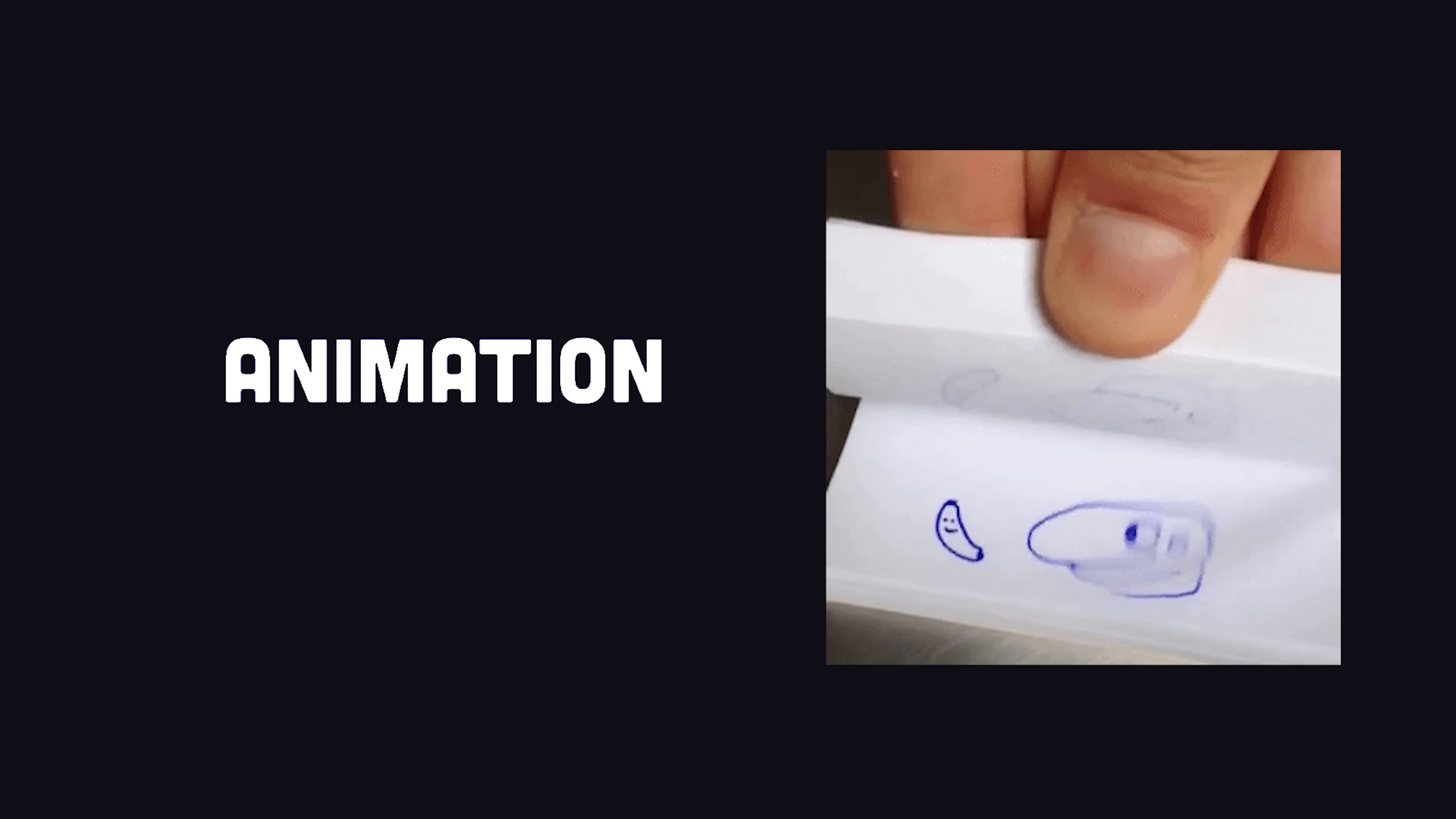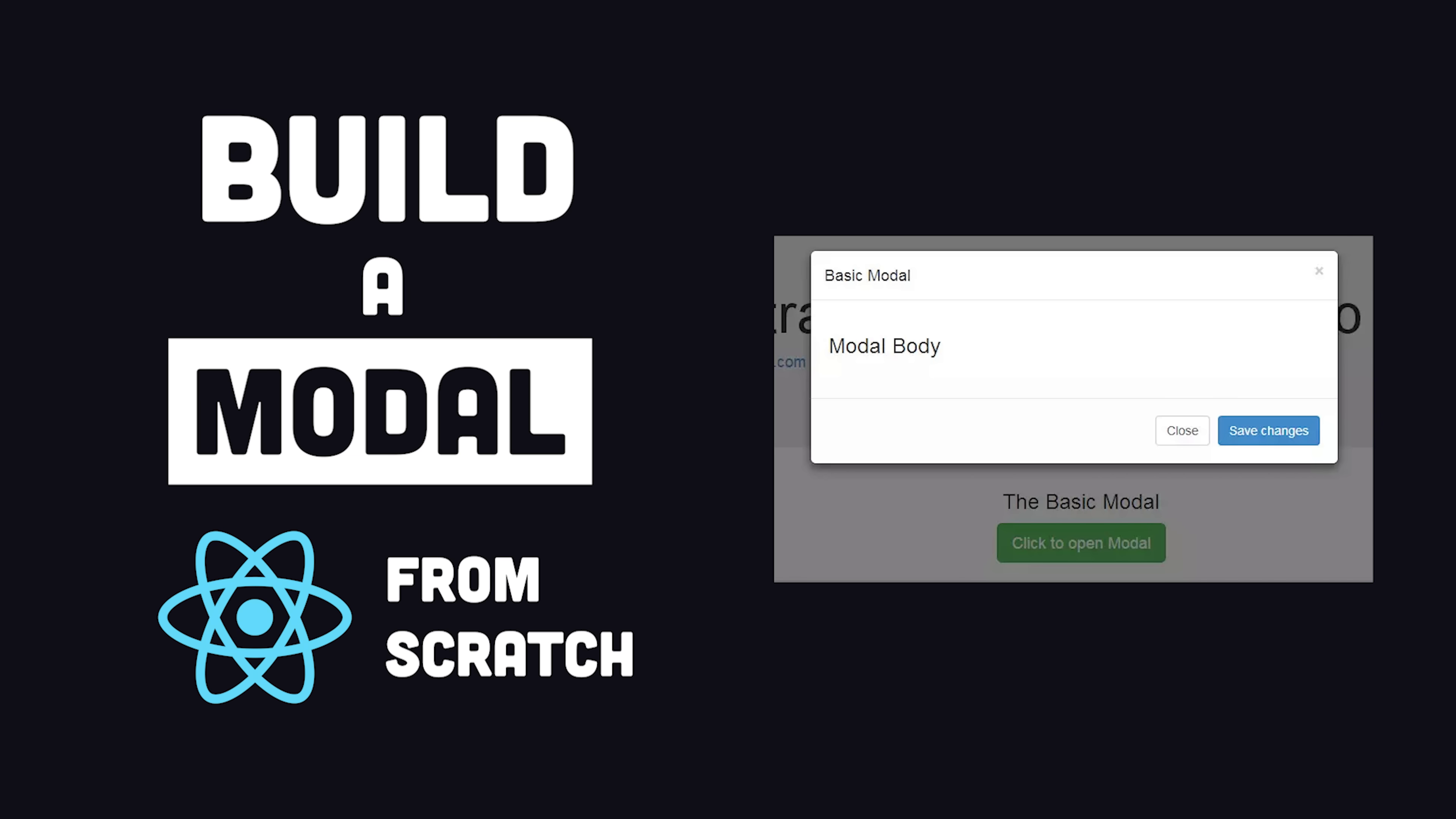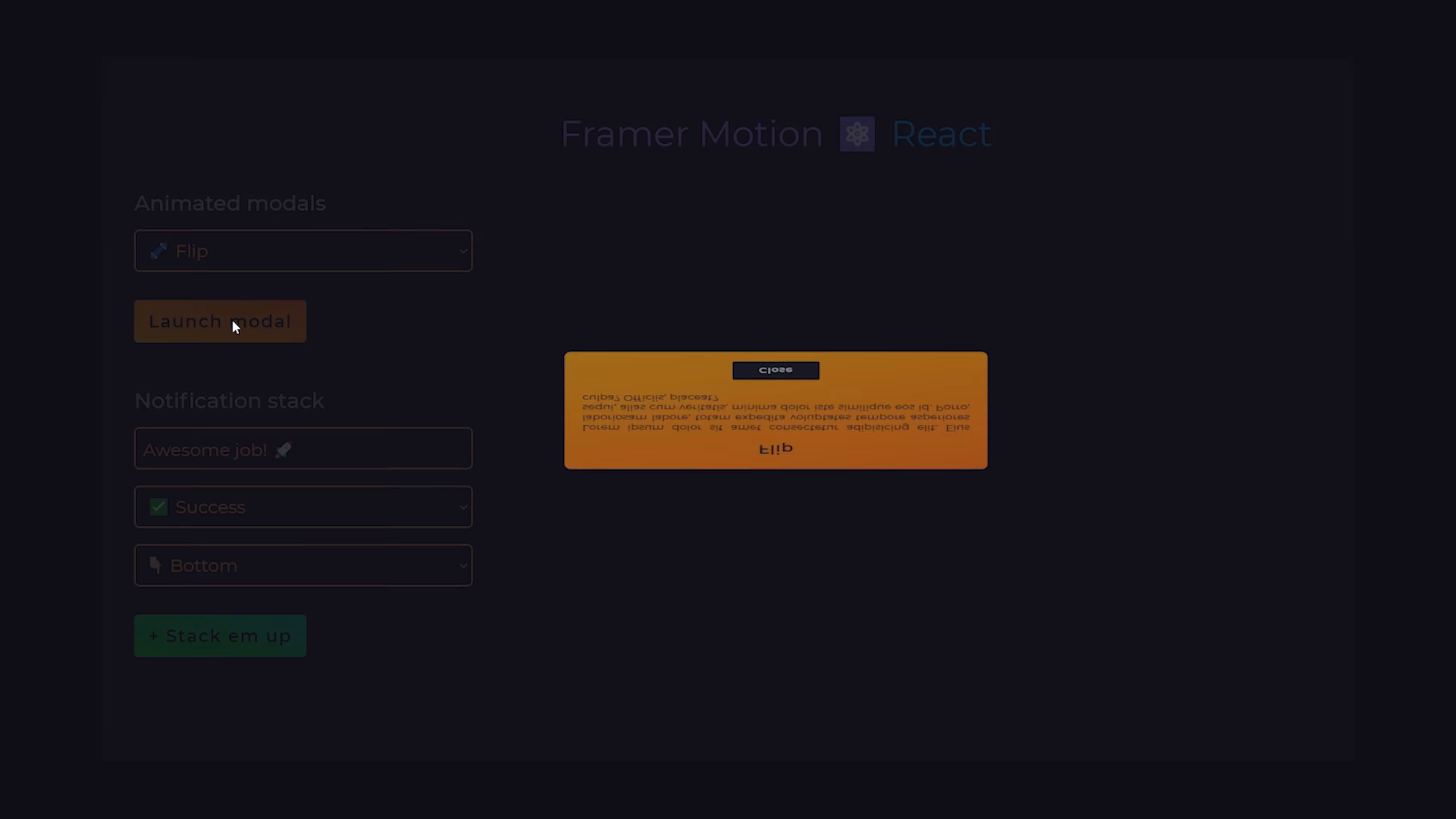Animation is one of the most satisfying things for a developer because it can turn a boring cookie-cutter feature into something really special. In today's video, we'll build a modal window in React from scratch. But on top of that, we'll also bring in a library called Framer Motion to implement a bunch of crazy animations for the modal.